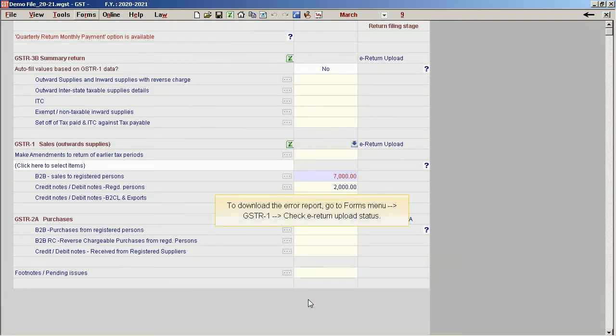To download the error report, go to the Forms menu, then GSTR1, and select Check e-return upload status.